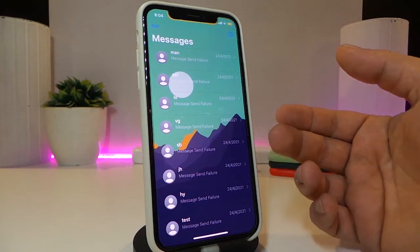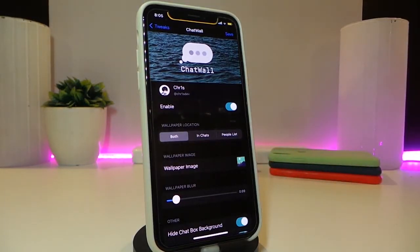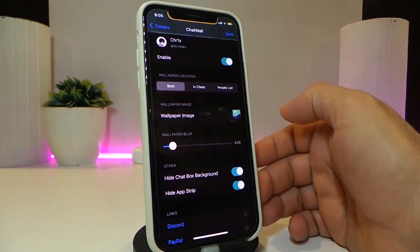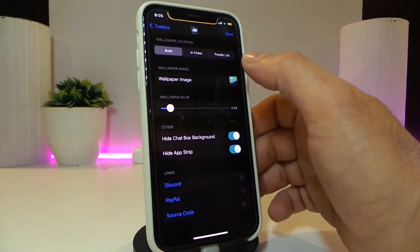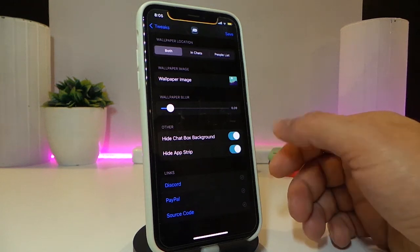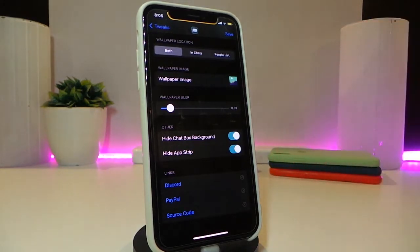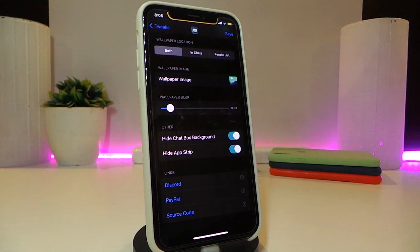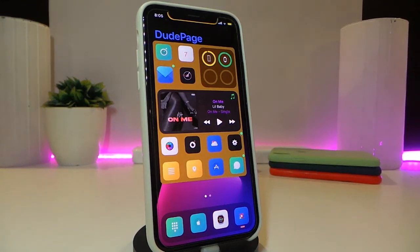You can navigate to the settings to see how it works. There are different sizes and themes. We have a wallpaper image option — tap on it and it takes you to your photo library where you can find your pictures. There's also an option to hide the chat box background, hide the apps drawer, and once you're done, tap save and respring your device to apply the changes. This one is called Chat Wall.